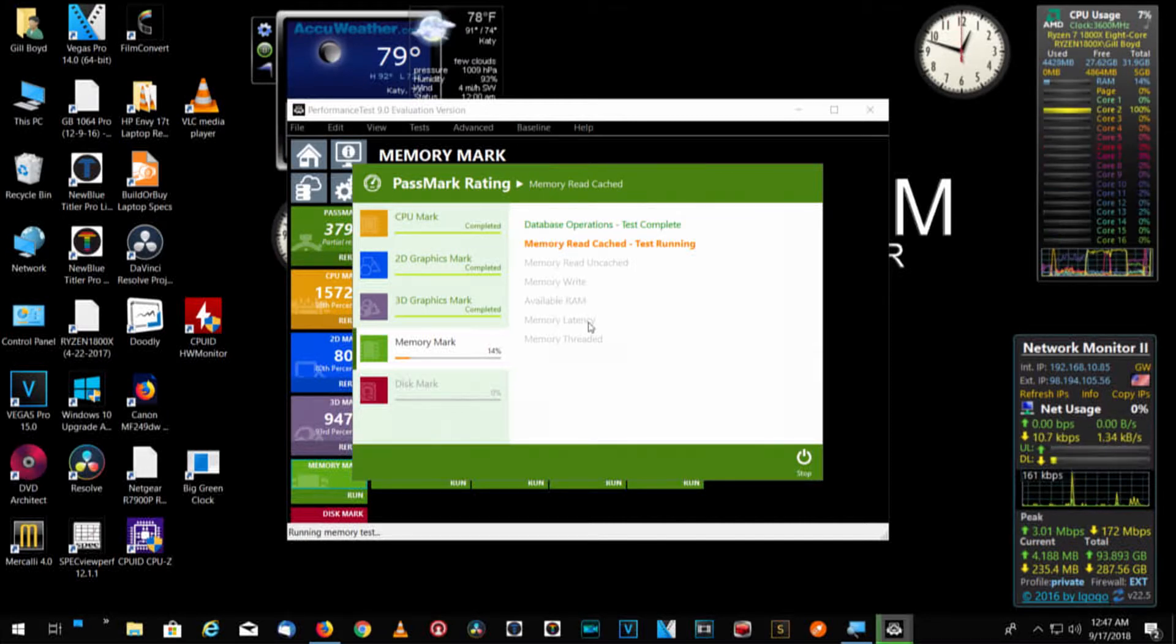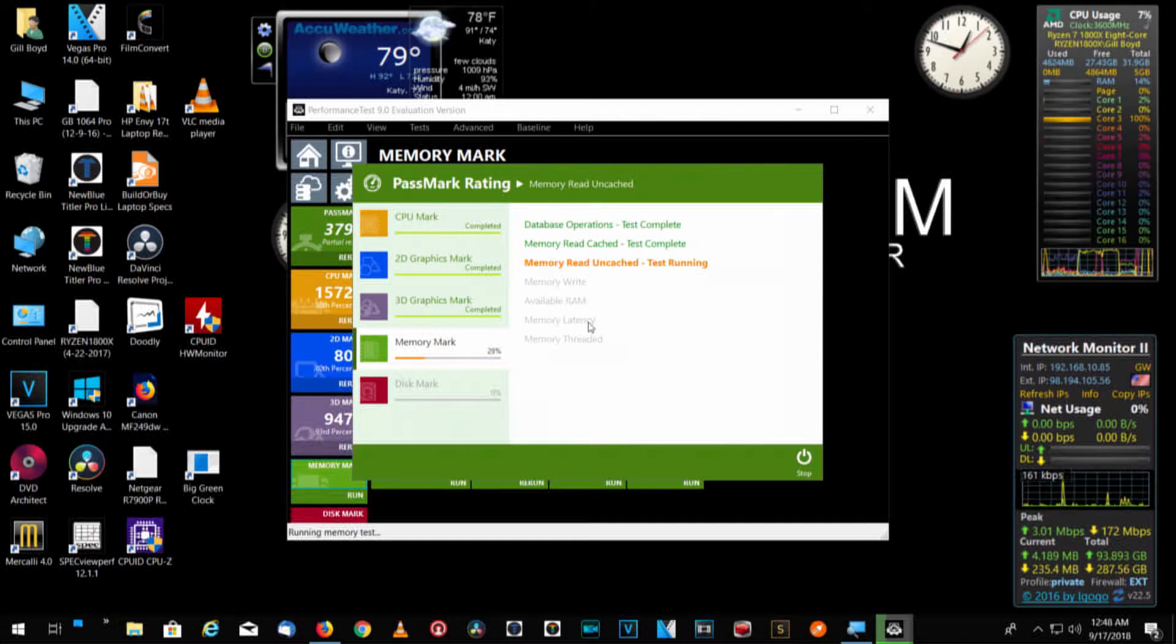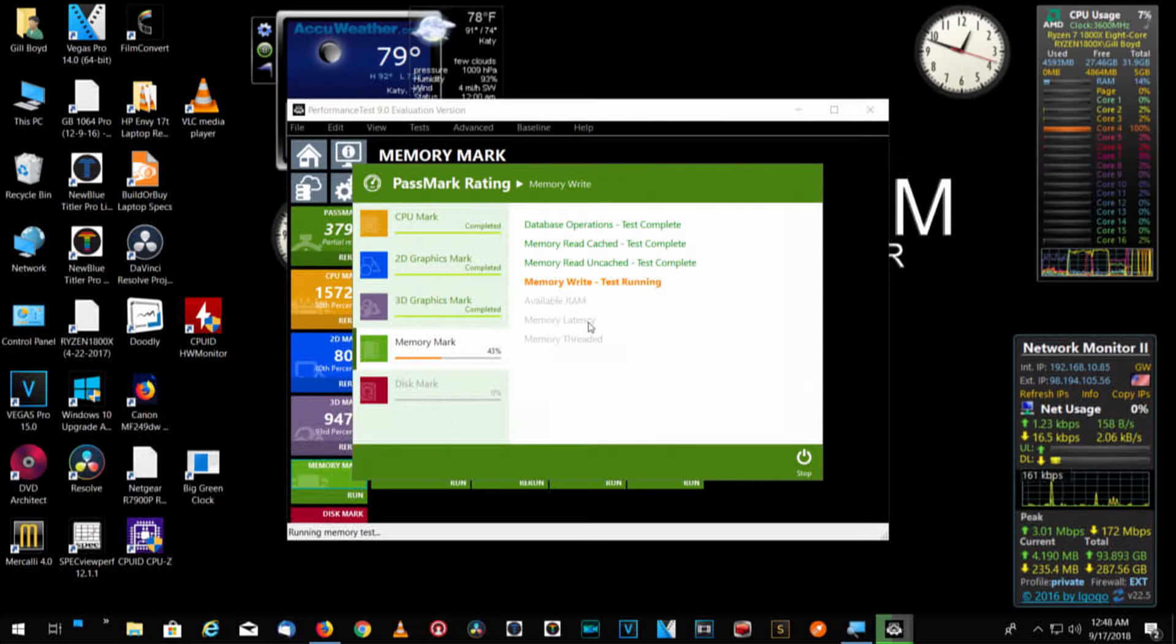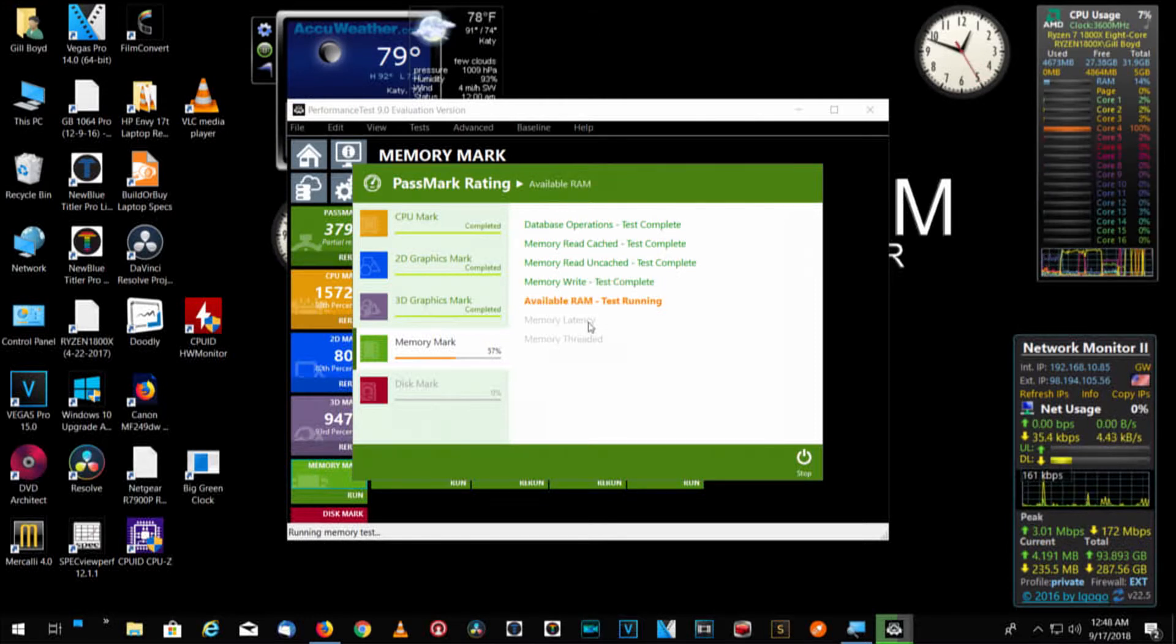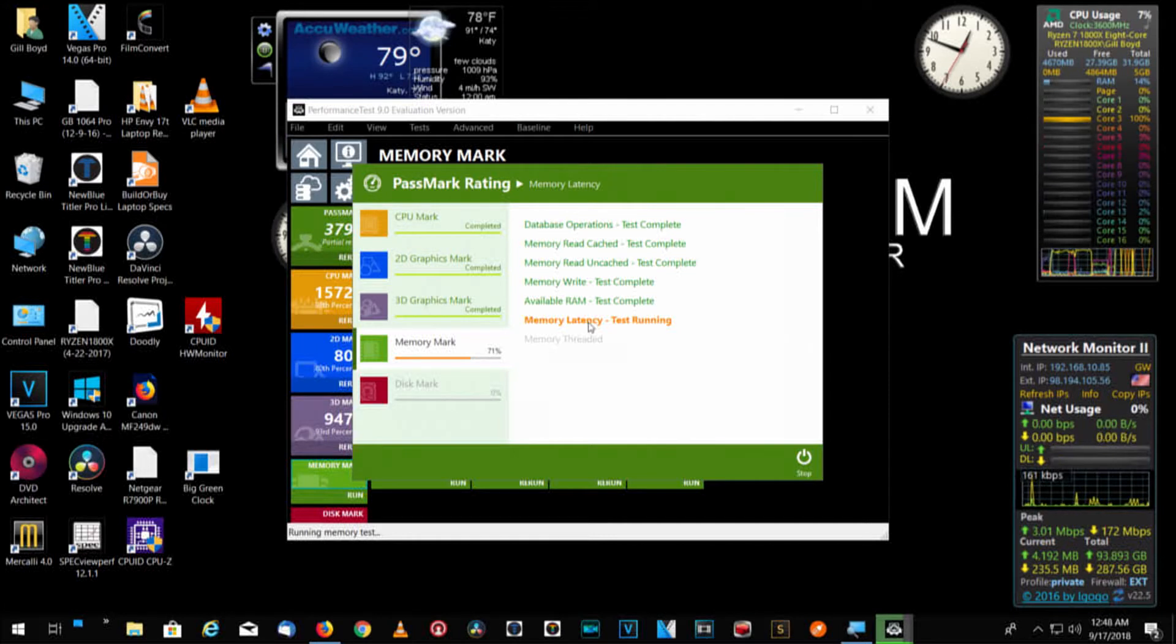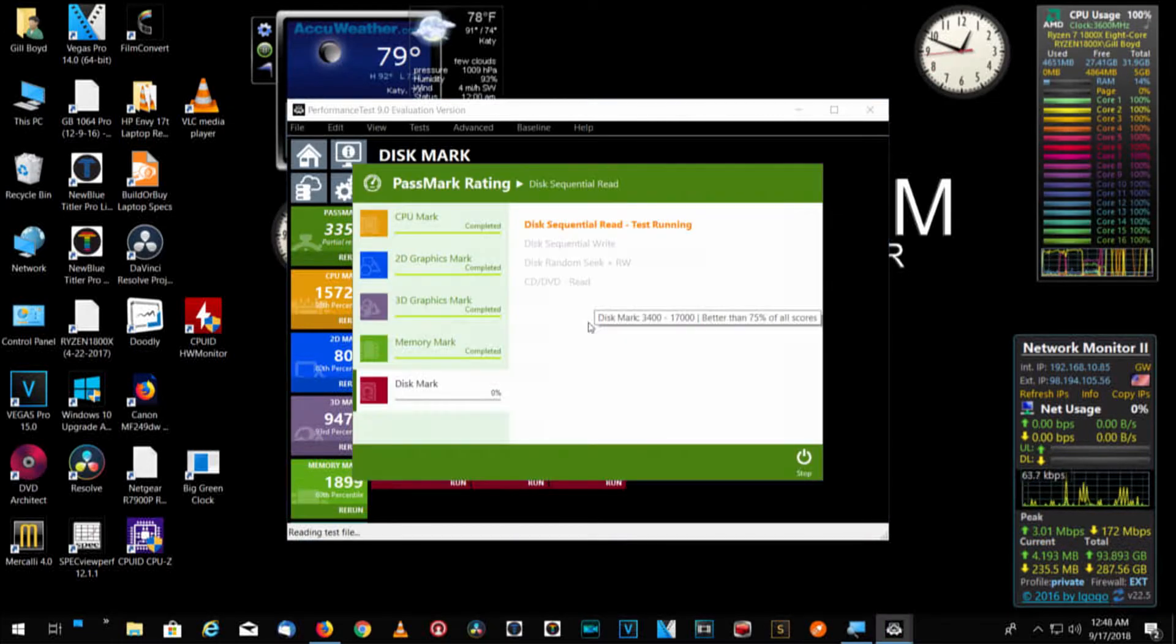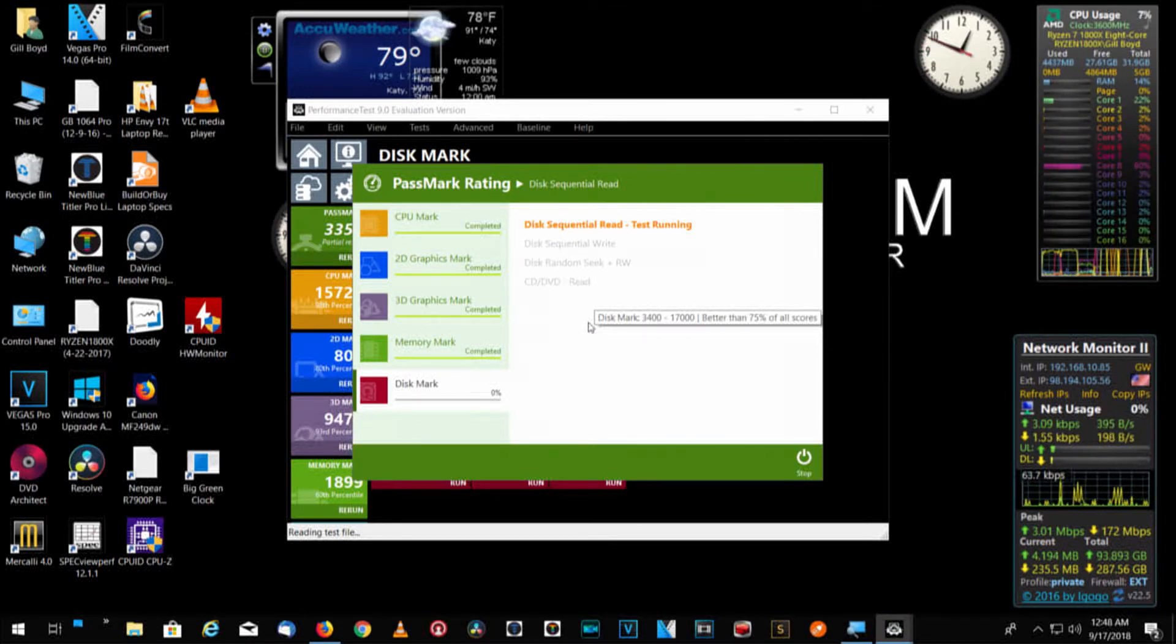So database operation complete. Memory read cache running. So we're going through the memory mark. And then we'll get down to the disk mark and then it'll be complete. We'll do a memory write. It'll look at available RAM. We've got, I believe, 32 gigs in this machine. Now when we build the Threadripper, we'll probably put 64 gigs in that machine. And again, this machine is built to do two things. To render our videos that we create and to render the graphics, the overlays. Whether that be for live video or recorded video, post-production. And we're hitting all the cores again. I wanted to have that up so you could see it.